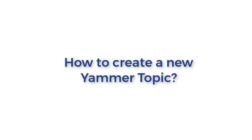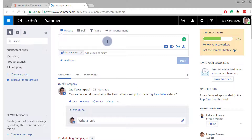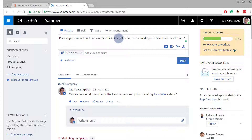Let's look into how to create a new Yammer topic. To make a new Yammer topic, you need to post a new update in Yammer. Here we are asking a question about an online course on Office 365 for building effective business solutions. To make 'online course' a Yammer topic, just enter a hash before the keyword.